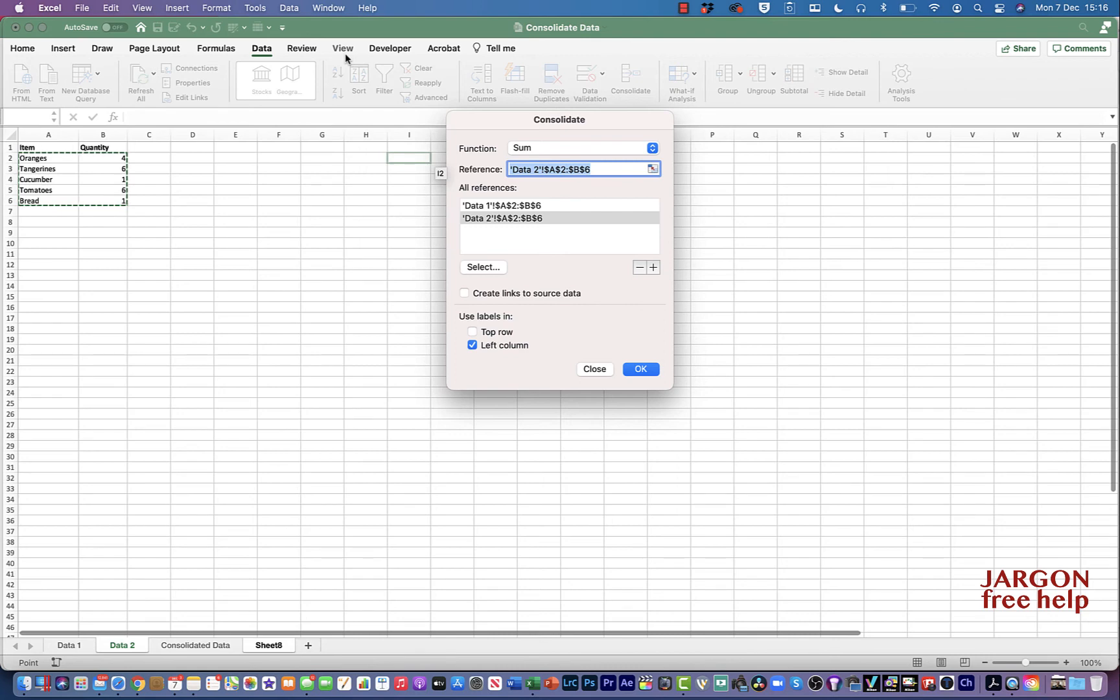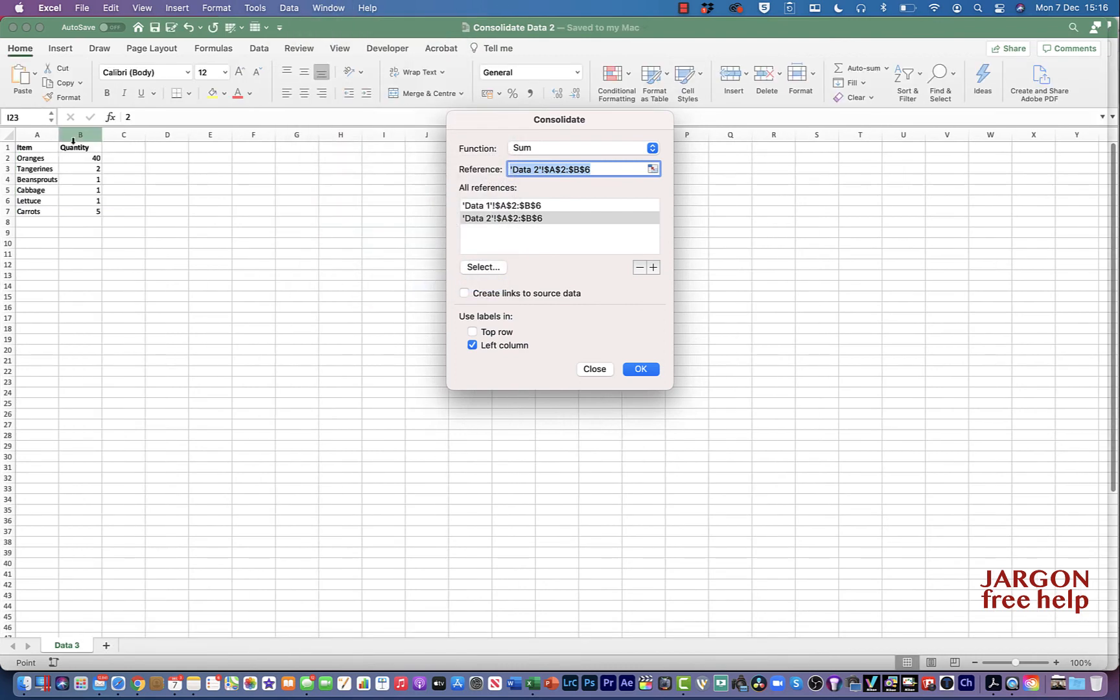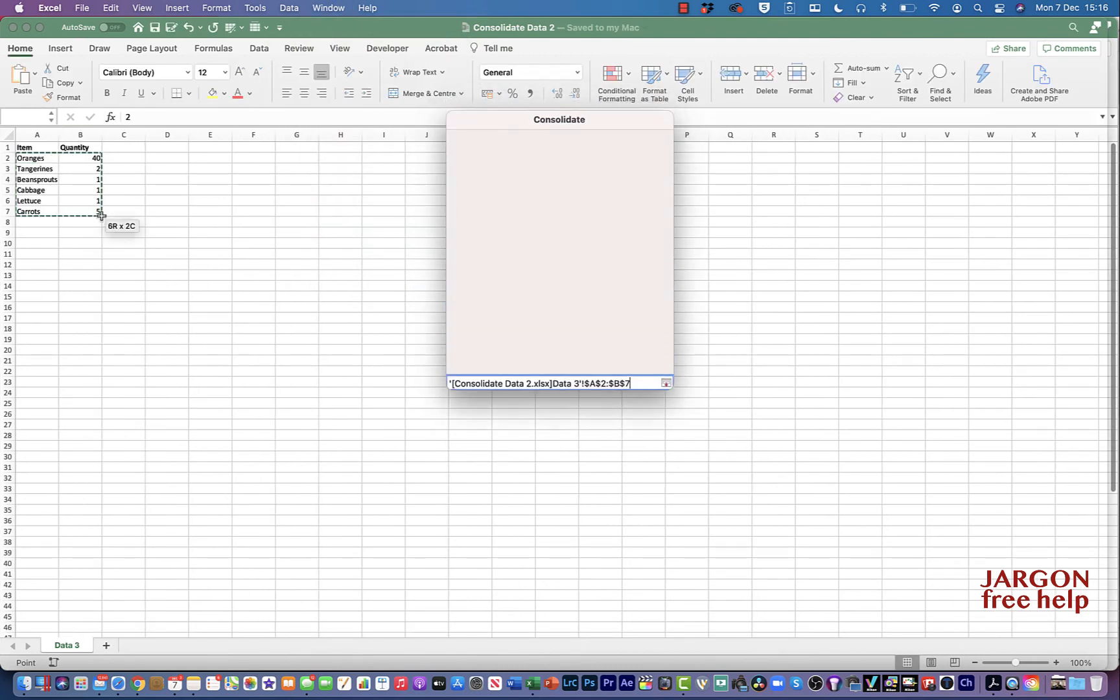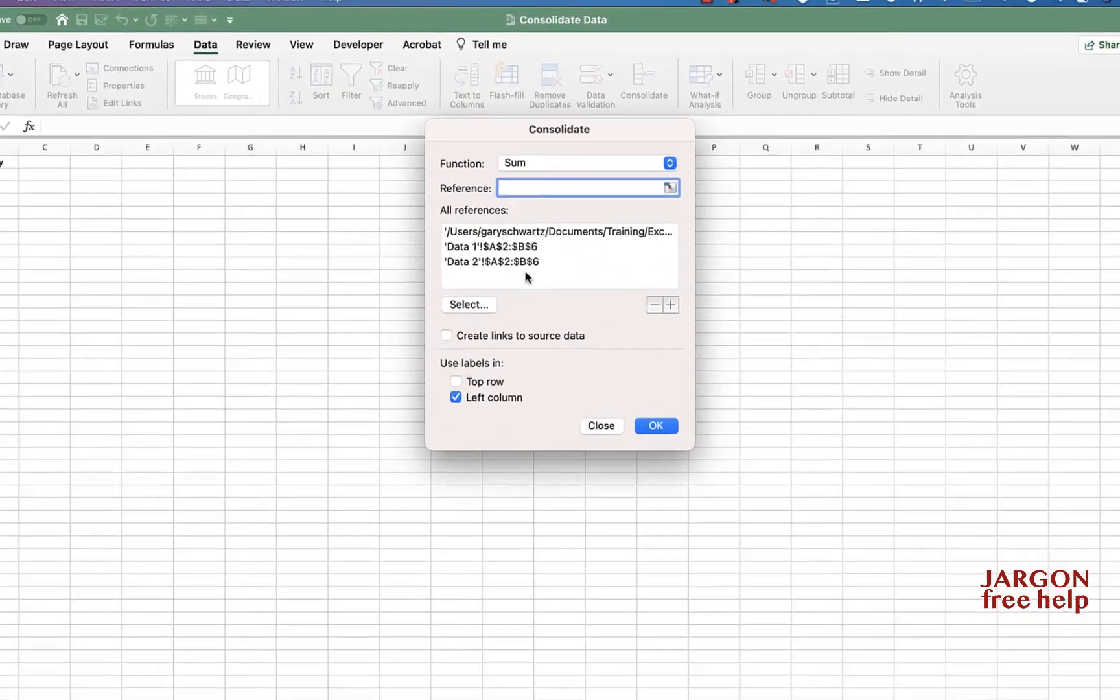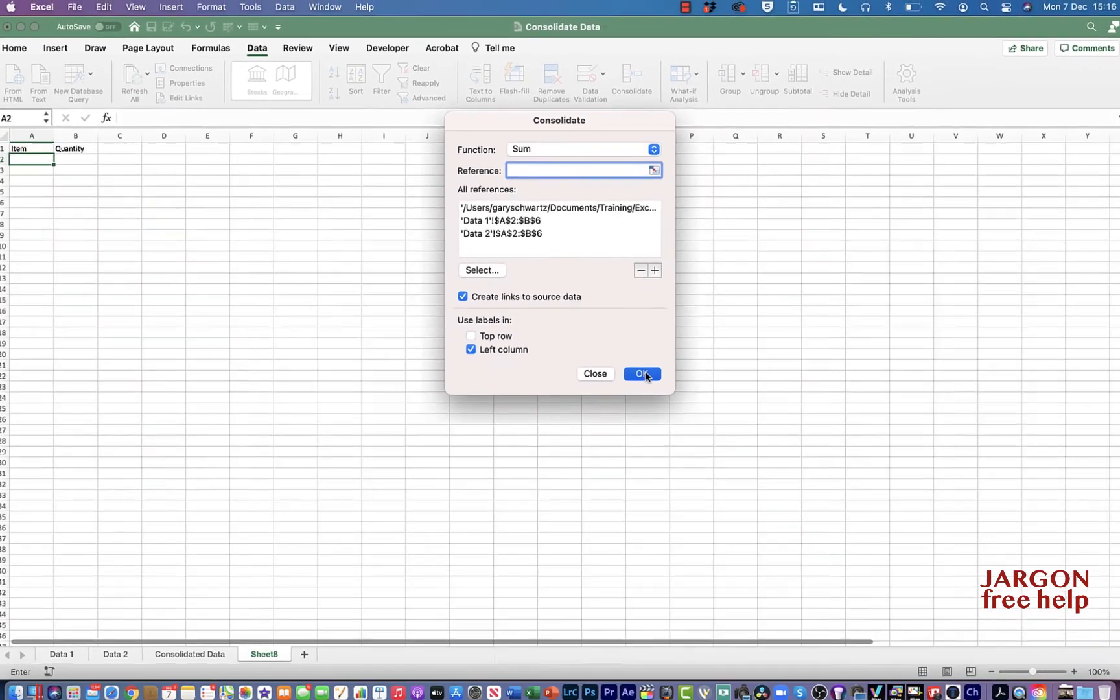And let's go to the other workbook, let's add it. And this time, let's click on this create links to source data. Let's do that and let's click on OK.